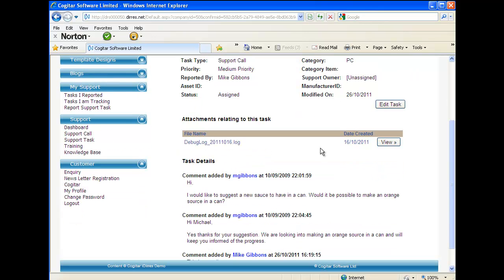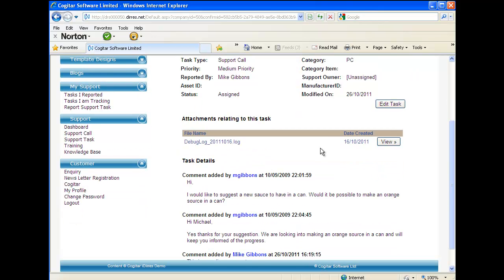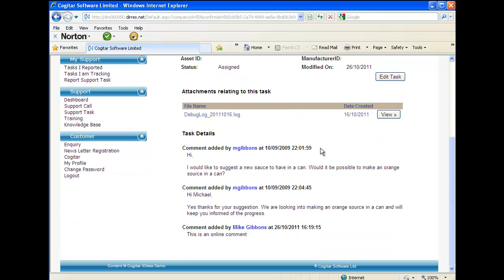We can see that you can store attachments to the task. And most importantly, the task details, the history of the call, is being built up part by part with the customer.